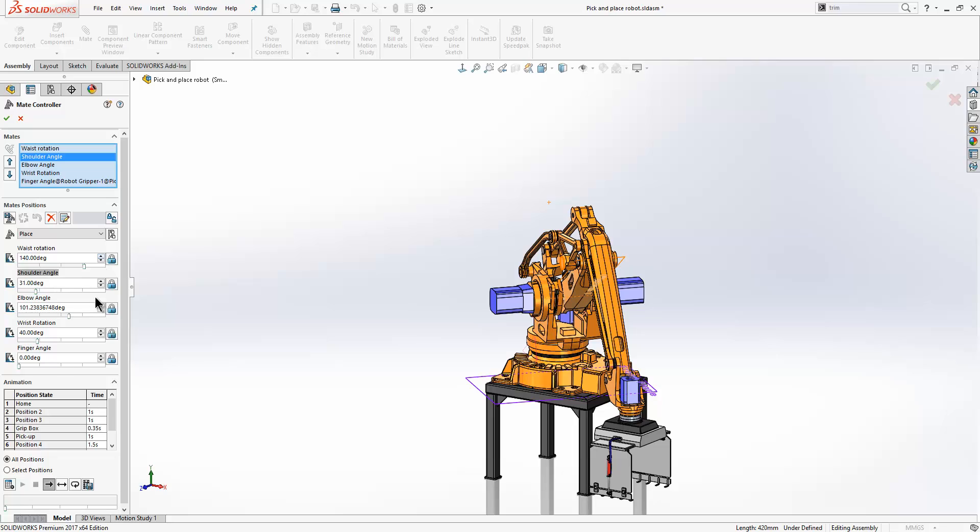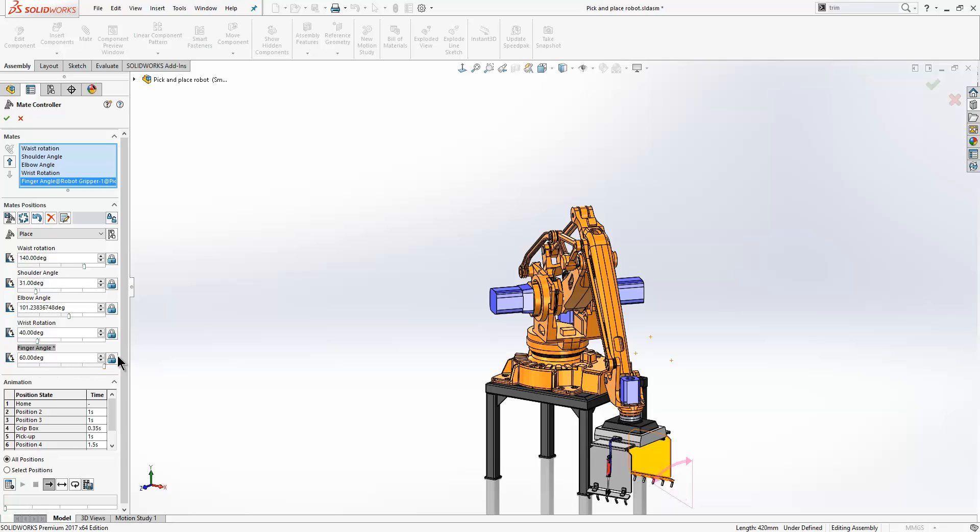I will also add another position. So all I am going to do here is just adjust the finger angle like so and then call that open grip.